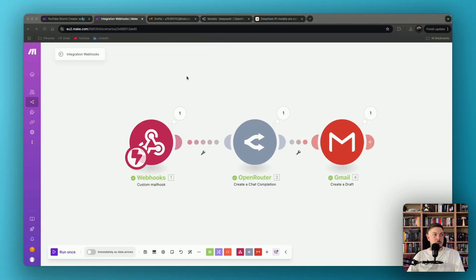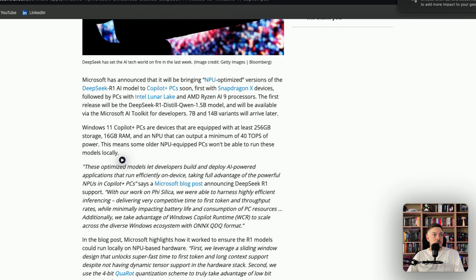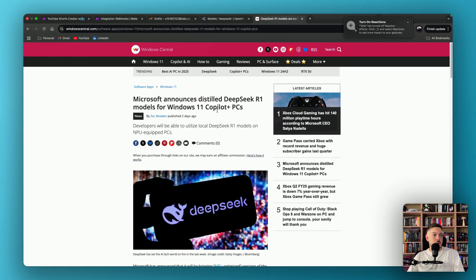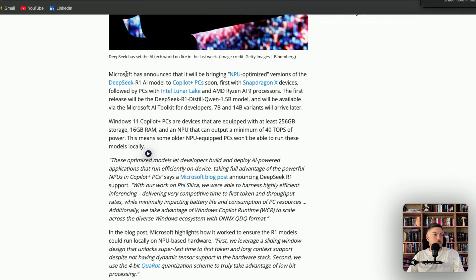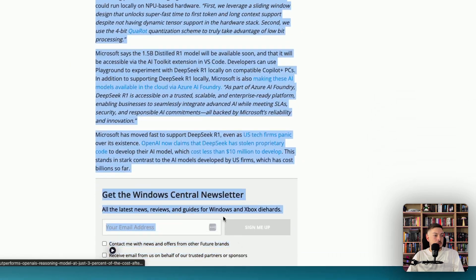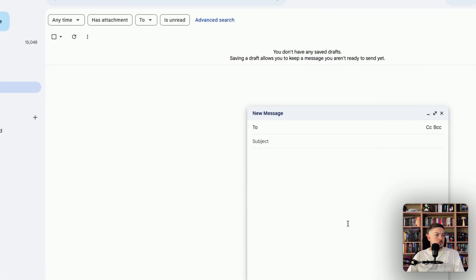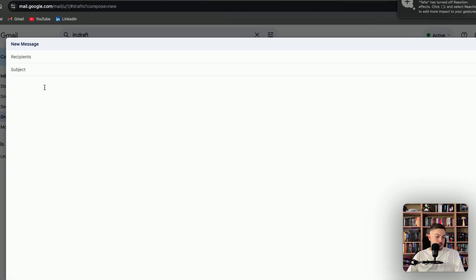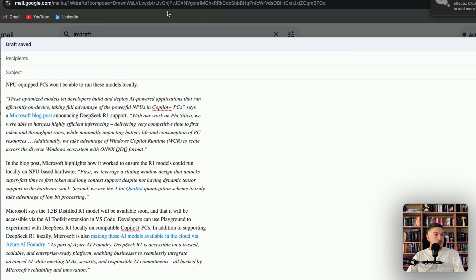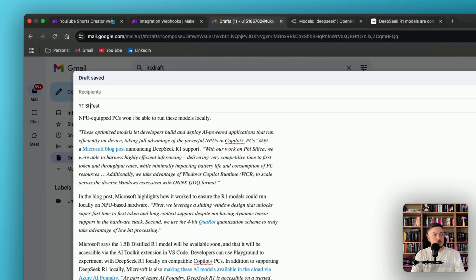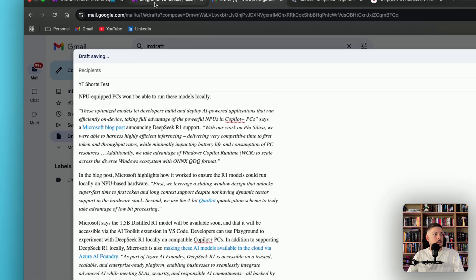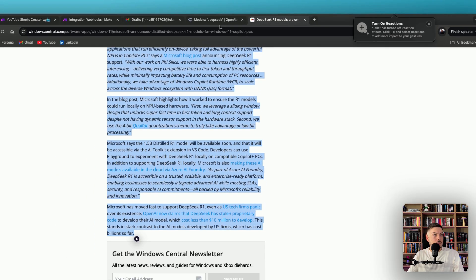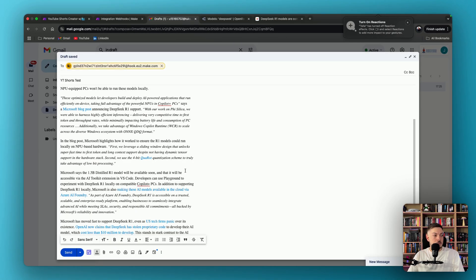Alrighty, so we've got our automation complete, and let's see how it works as a final product. So I've got this article over here, which is, Microsoft announces Distilled DeepSeek R1 Models for Windows 11 Copilot. So what we're going to do is we're going to actually copy the content over here. So copy that through. Copy that. We're going to come to our email. We are going to create an email, and that'll be the information that we want to create a short out of. We're going to call this YouTube Test, YouTube Shorts Test. And then for the actual email address, we're going to copy our mail hook. Copy our mail hook and paste that there.